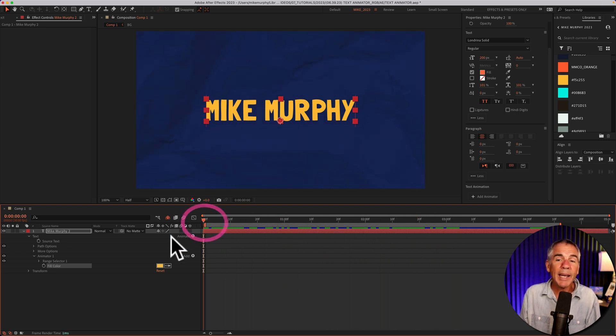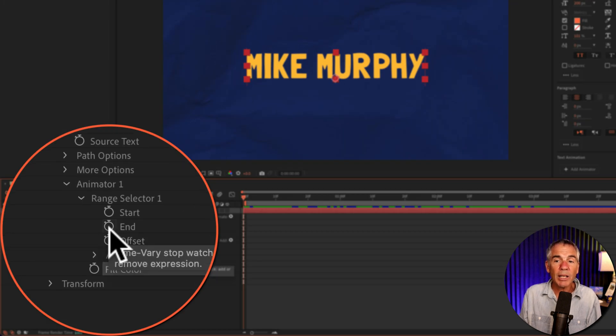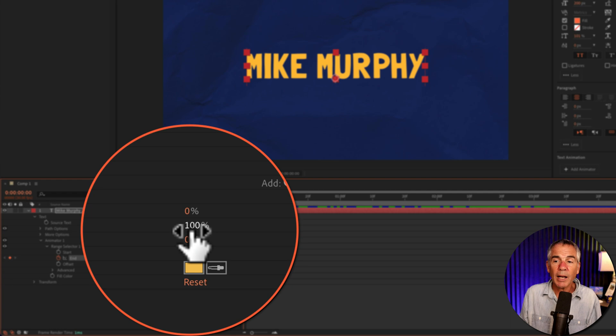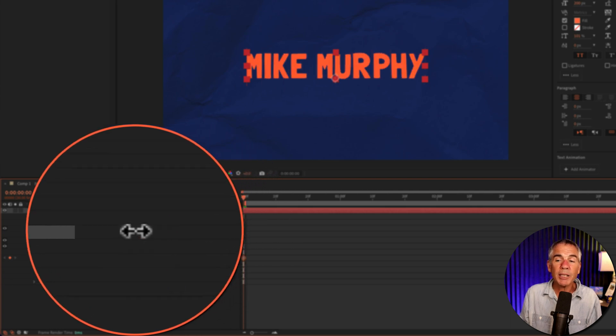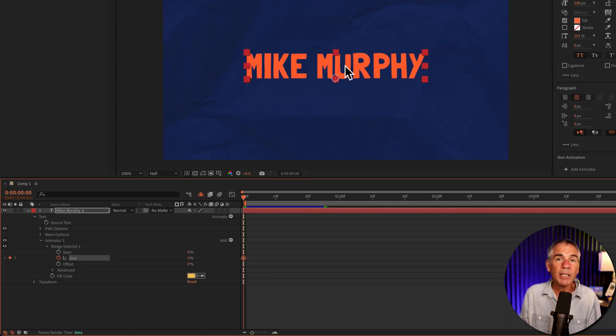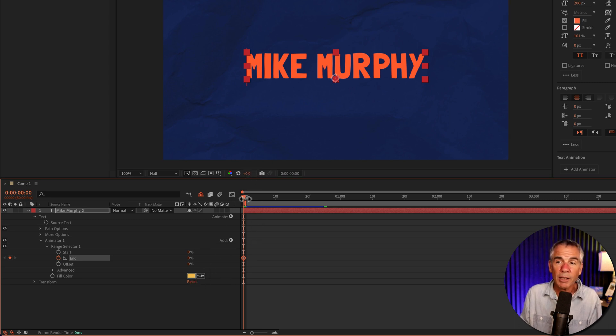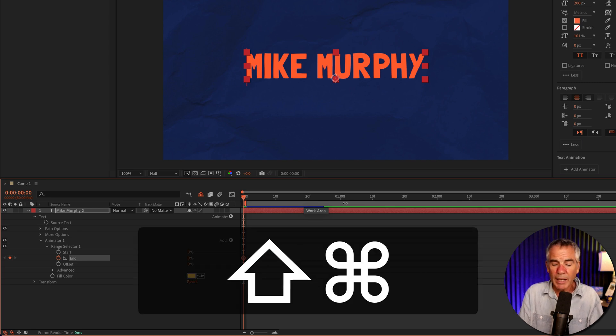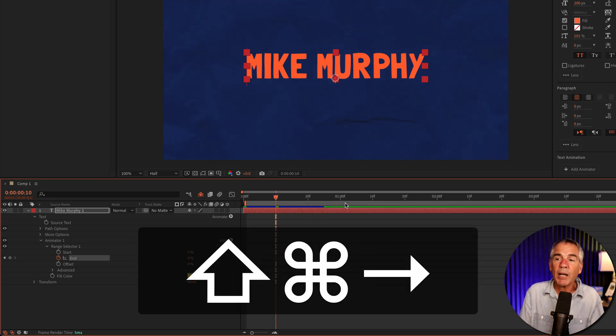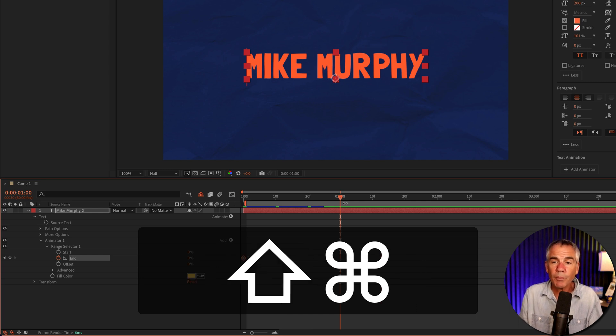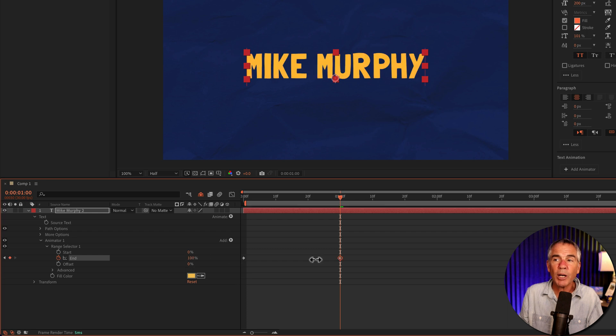To add the animation, we're going to twirl open Range Selector. I'll click on the stopwatch for end. I'm going to change this from 100% to 0% as I want it to start at the original color and I want it to fill in to this yellow fill color. So I'm going to move the CTI forward. I'll press Shift Command and tap the right arrow three times. So I'll go 30 frames forward. Now I'm going to change the end property from 0% to 100%.